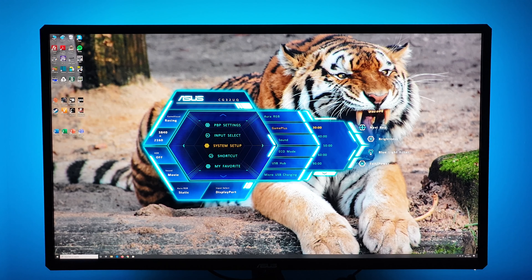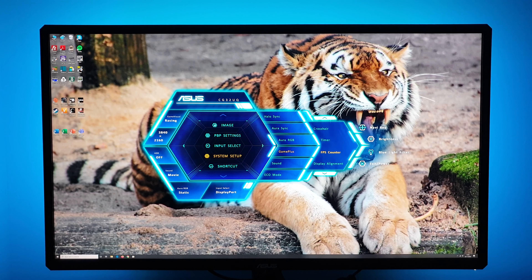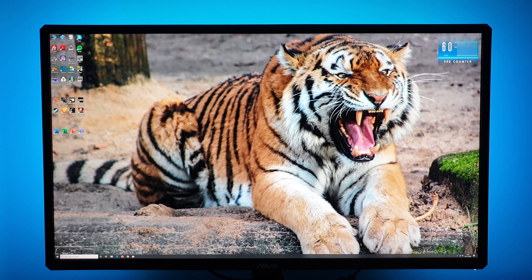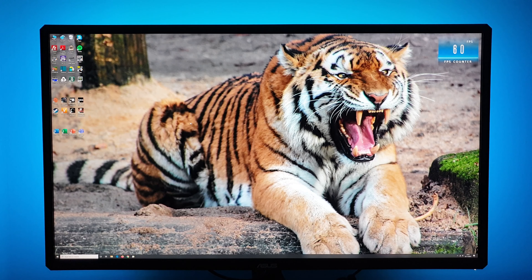There's an on-screen timer feature that counts down from between 30 and 90 minutes, displayed in the top left. Next is FPS counter, which has two settings — counter and refresh rate — both displaying the refresh rate. With adaptive sync enabled within the variable refresh rate range, it shows your frame rate. The counter setting includes a little history graph; the other is just a plain frame rate display. With the monitor running at 60Hz it shows 60fps.